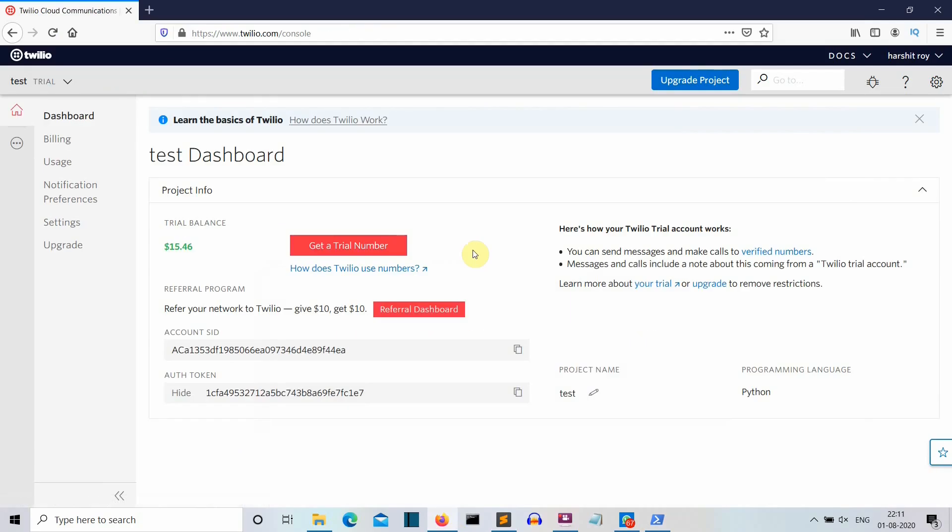So now we are up and running. In the program we were also having one more slight change. Instead of client.message, we'll write client.messages. So just write messages and you will be good to go.